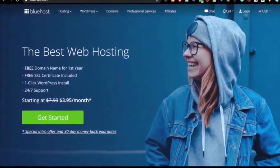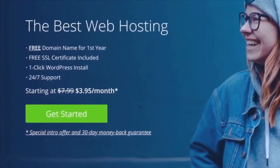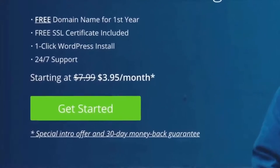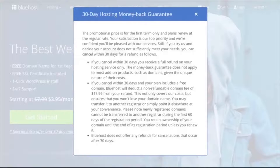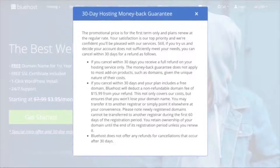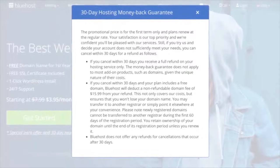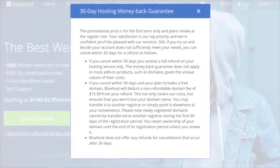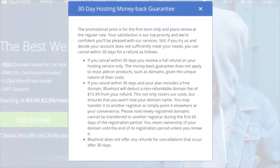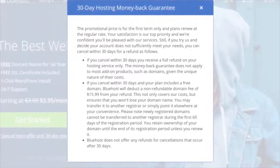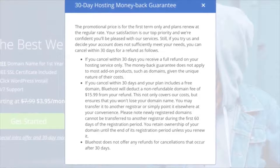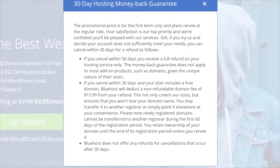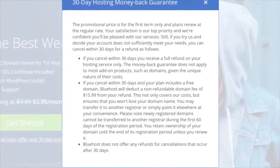One thing I forgot to mention - they do have a 30-day money-back guarantee. If you cancel within 30 days, you receive a full refund on your hosting service only. The money-back guarantee does not apply to most add-on products, just domains, given the unique nature of their costs. If you're not happy with Bluehost, you will have 30 days to cancel.